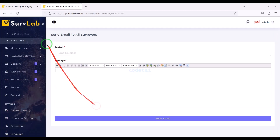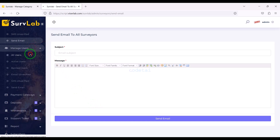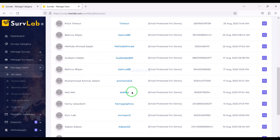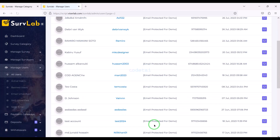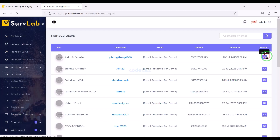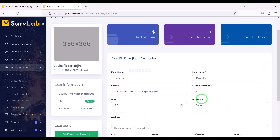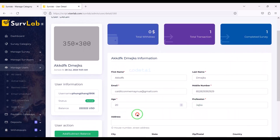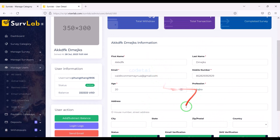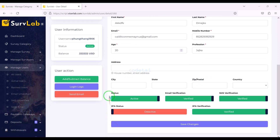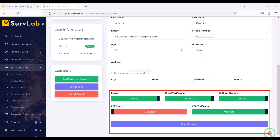We can control all users of the website step by step. Here we can see all the user lists of the website. We can control the accounts of users step by step, see all user account information, and change this information. Here you get important functionality to control user accounts — you can enable and disable these functions as needed.